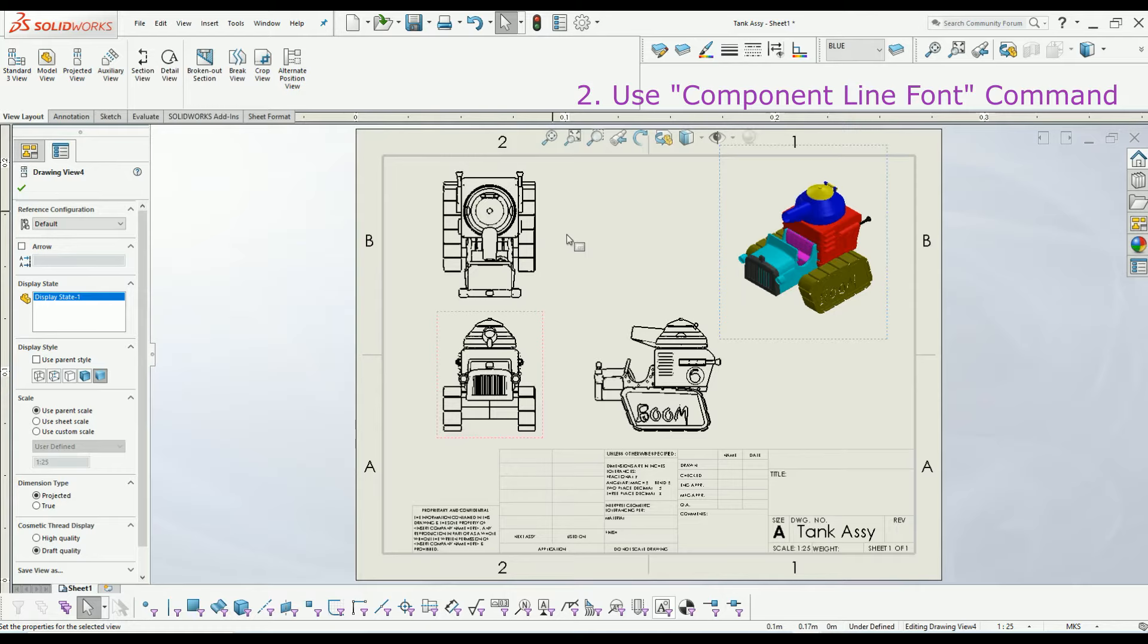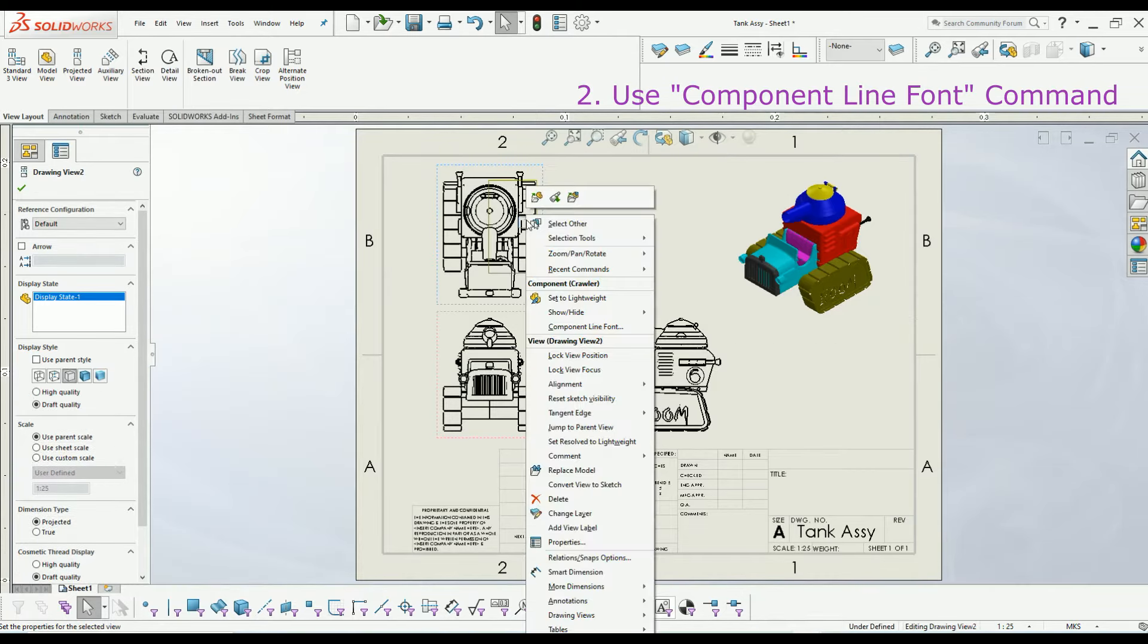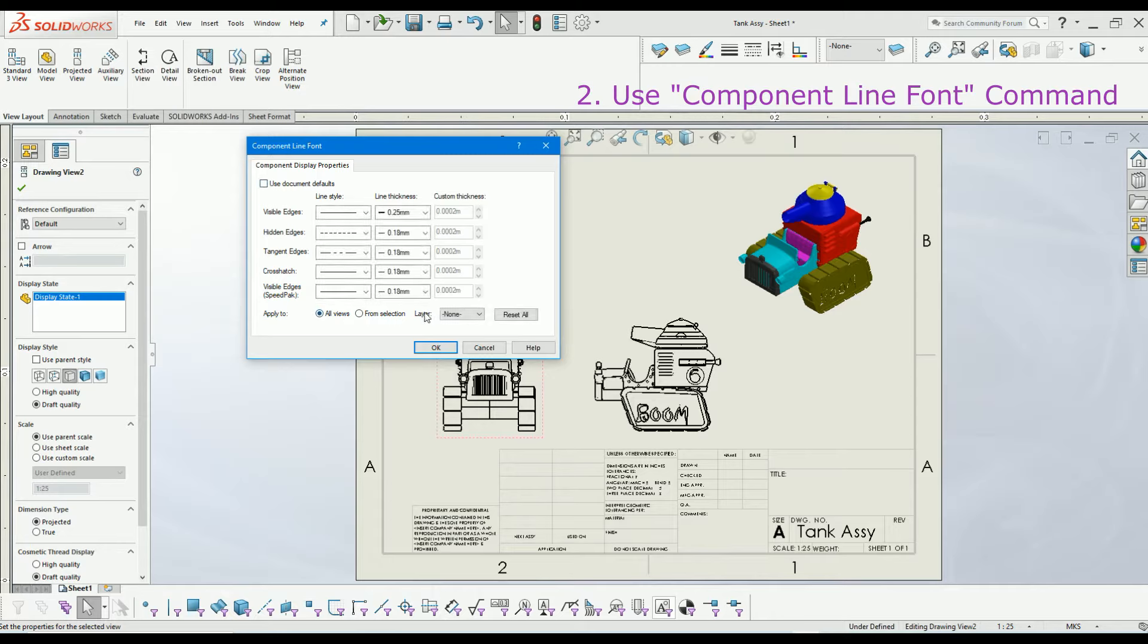You can access component line font command by right-clicking on the part that you want to apply the color to, and then select component line font. Next, uncheck document default to gain access to layer settings.